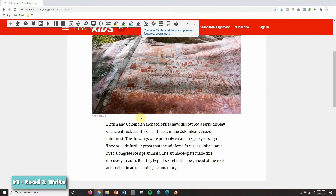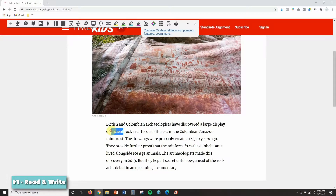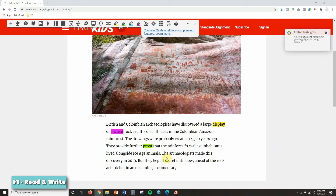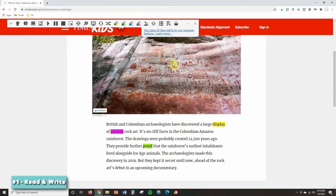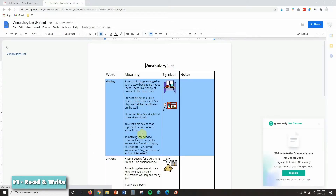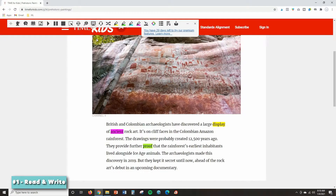A few other things I want to show you are the highlighting tools. The colors don't really matter — your students can just pick a color they like. I'll highlight a couple of different words from this article. Now there are a couple of things I can do with them: I can click Collect Highlights and it will create a document with all the highlighted words so students can refer back to them. Also, if you click the Vocabulary icon, it creates a document with those highlighted words plus a column with the meaning and a visual for each word. This is really just scratching the surface of what Read & Write can do.